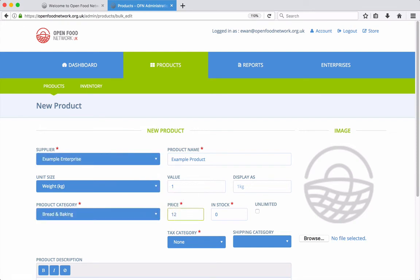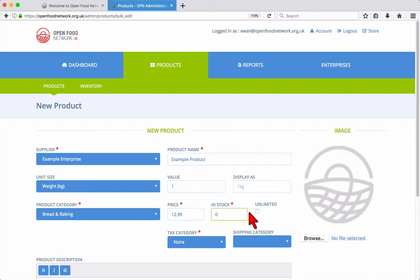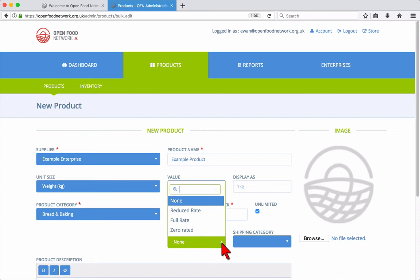Now enter the price of the product in pounds. If you have limited stock, enter the quantity here or if you prefer to not limit stock, tick the unlimited box and leave stock set to zero. Choose a tax category and optionally a shipping category if this applies.